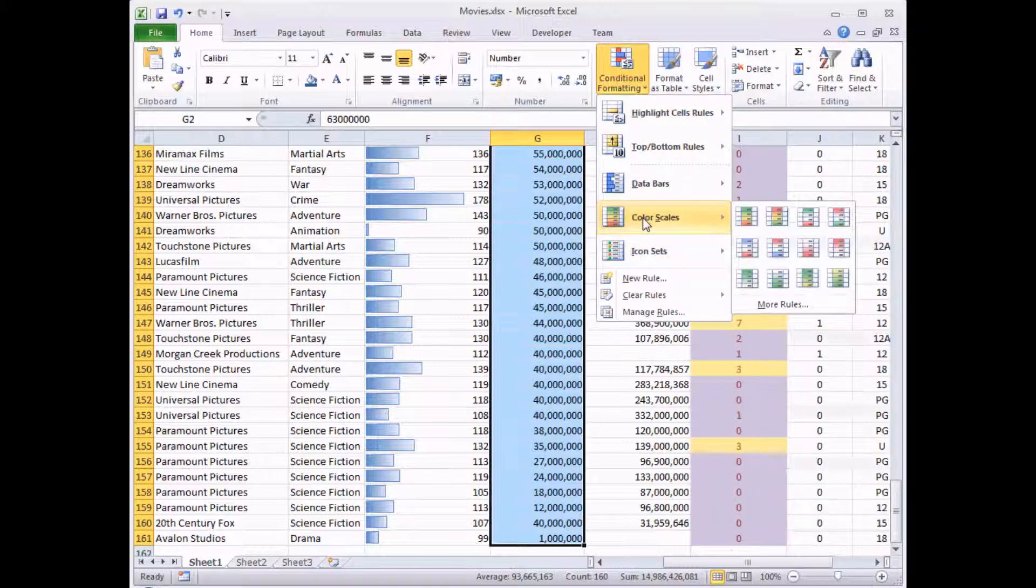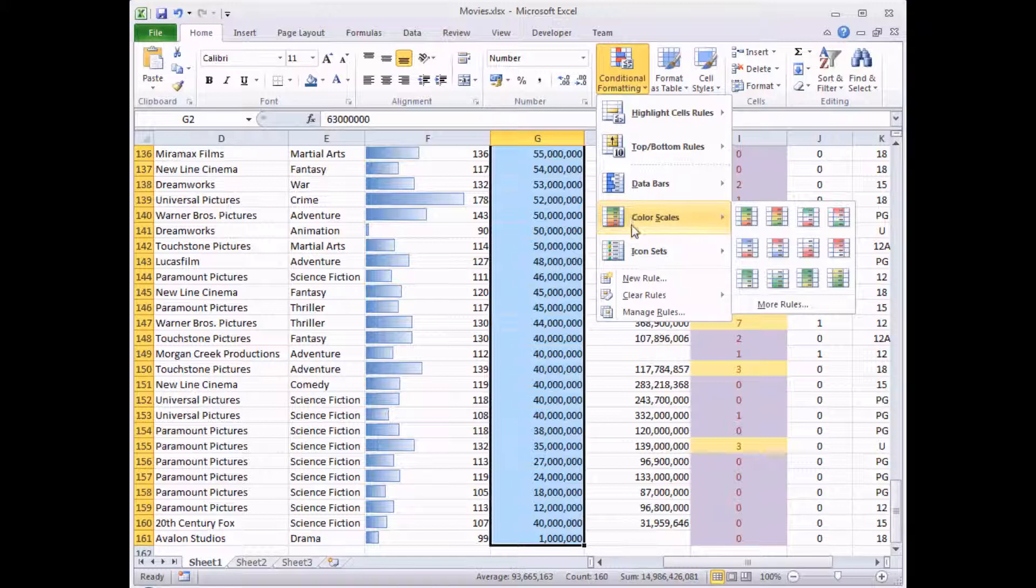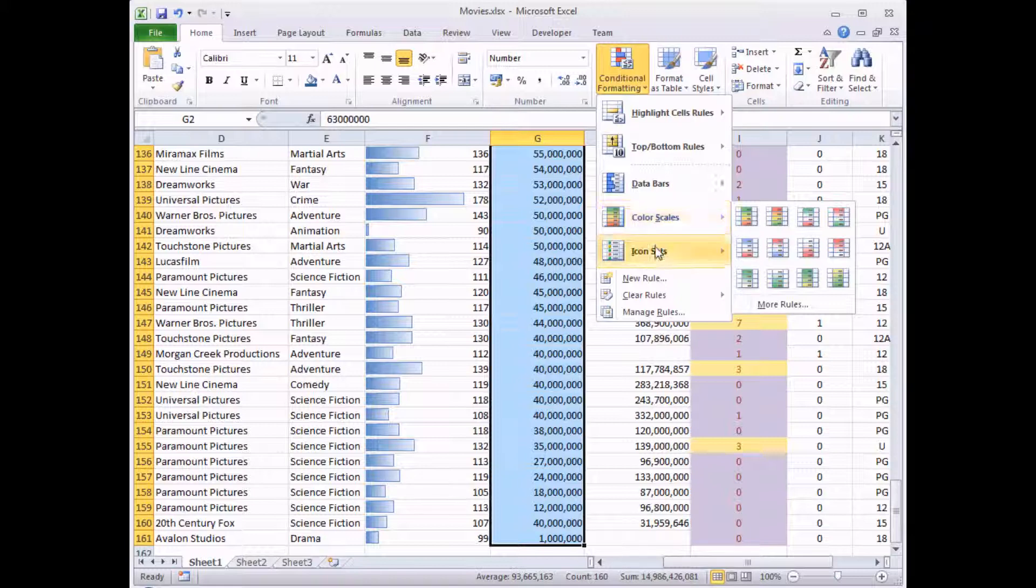I should just mention I'm skipping color scales in this tutorial. I think they're just a little bit too gaudy for my tastes. The idea is that they apply a different color range from hot to cold colors to represent the scale of numbers. We're going to avoid those, we're going to jump straight to icon sets.